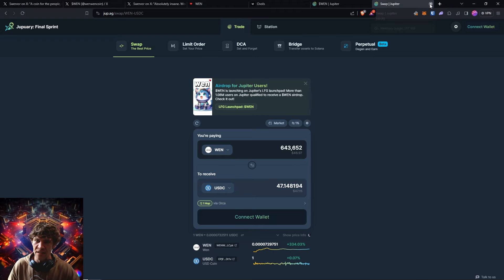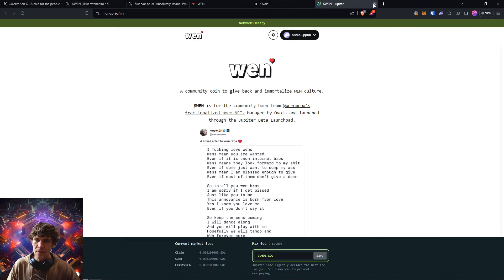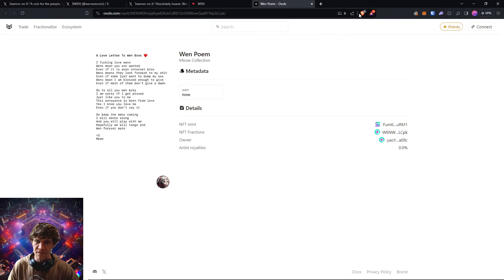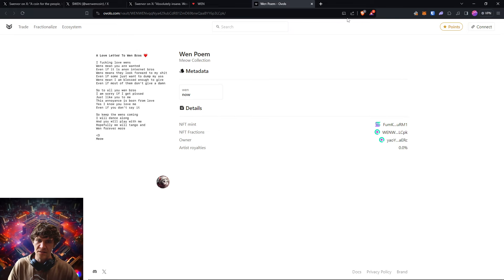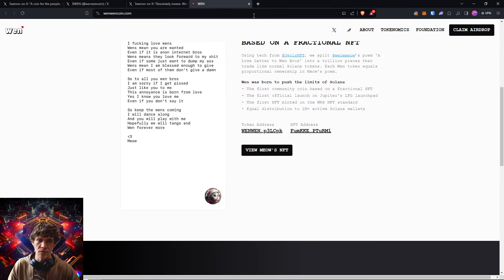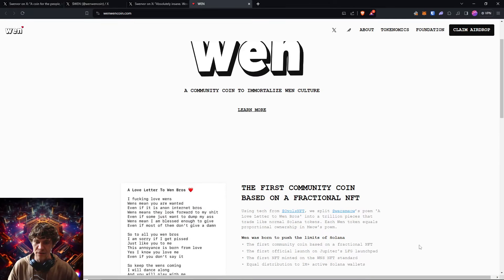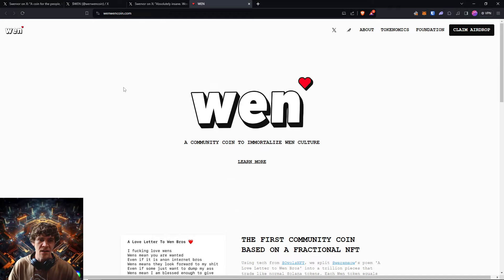And yeah, it's really cool to see this and let's see if we can get a good pump out of this. And yeah, don't forget to claim, get in there, claim your airdrop.